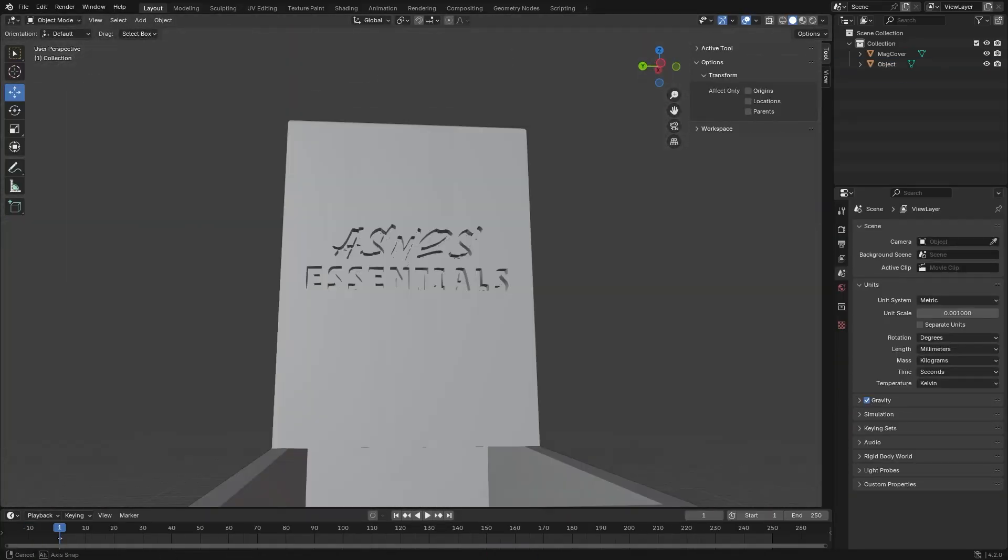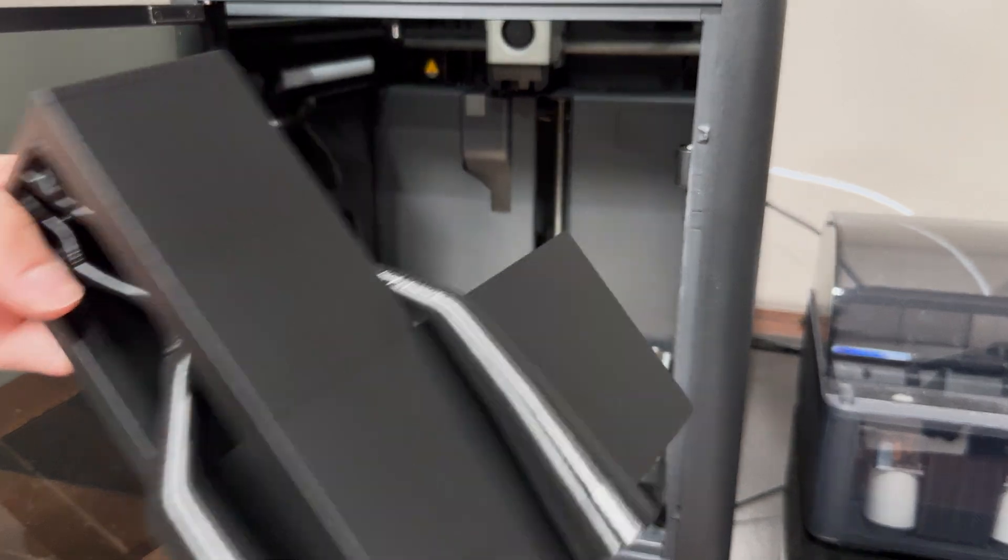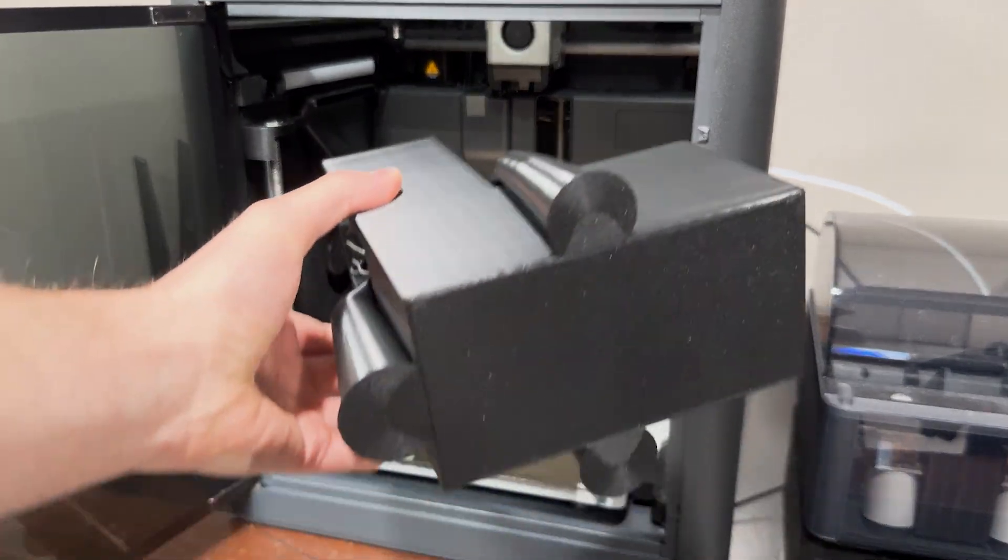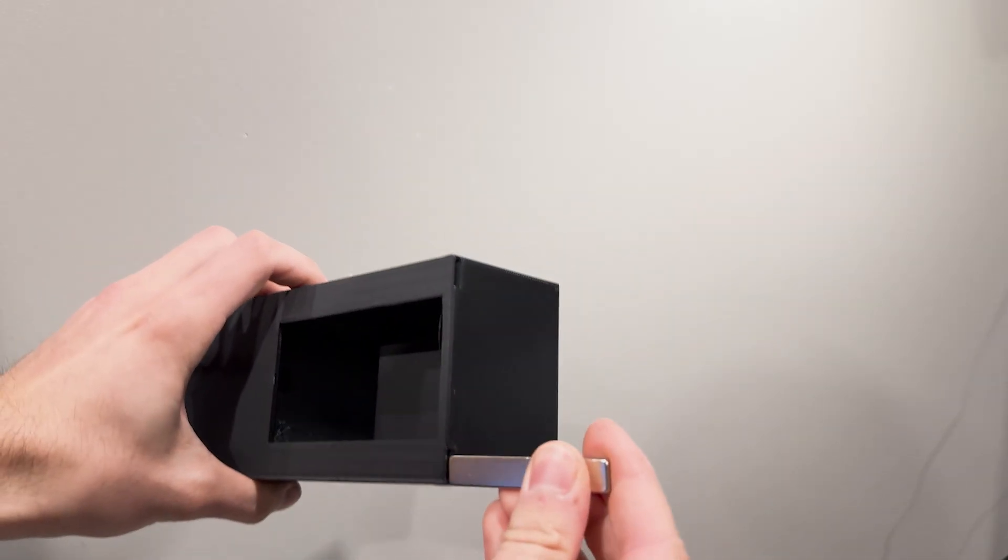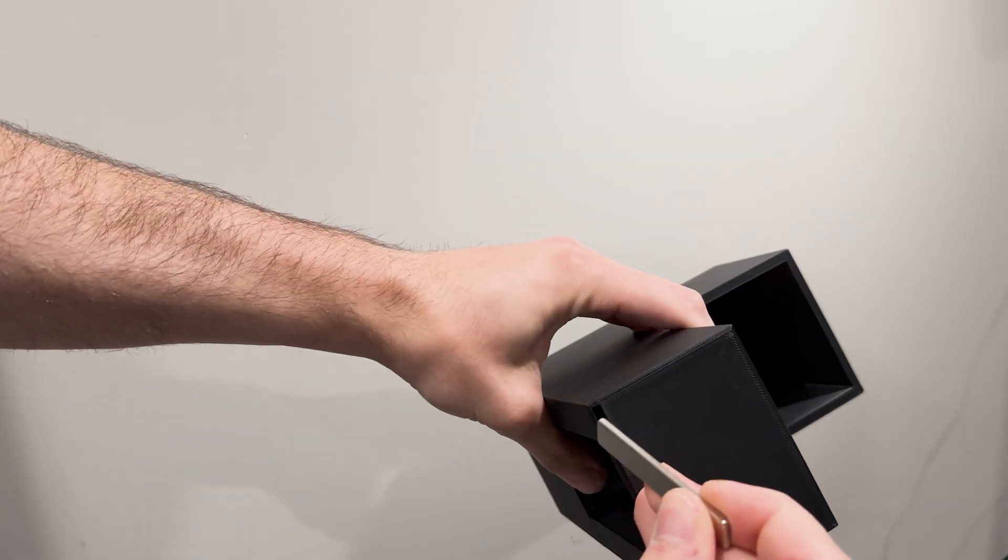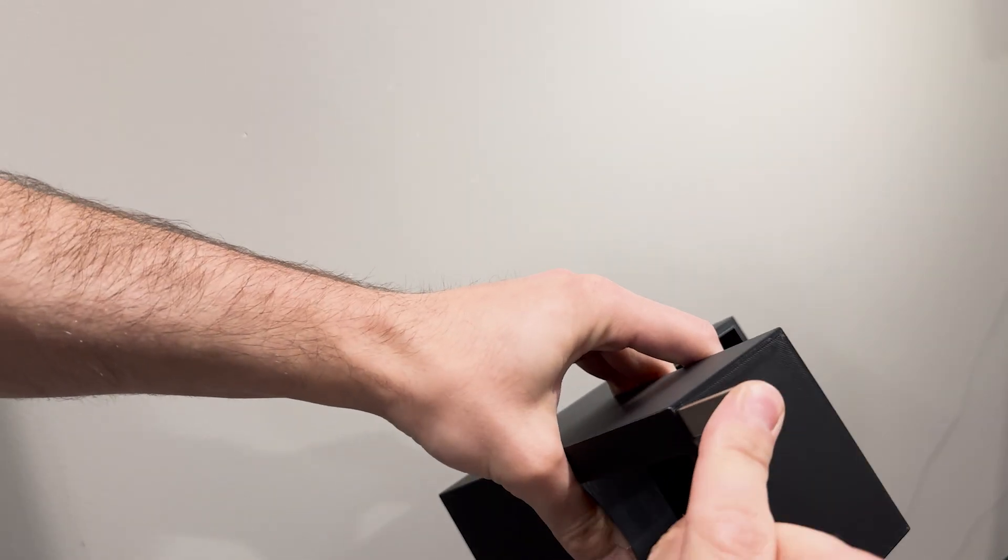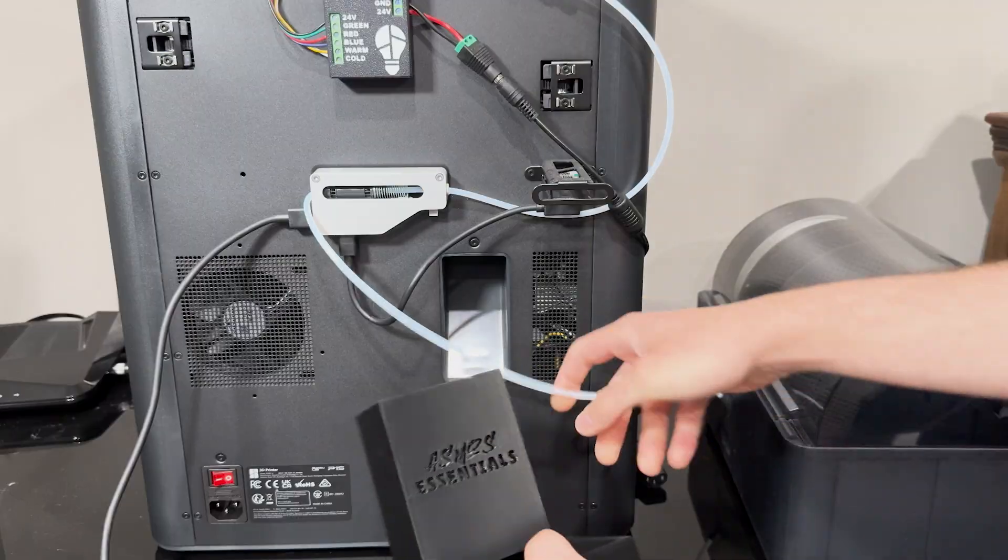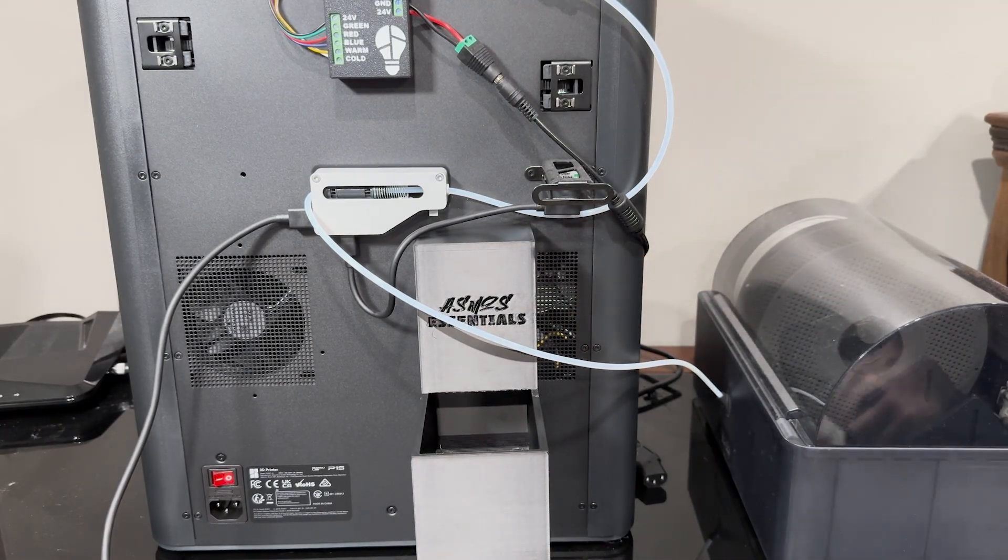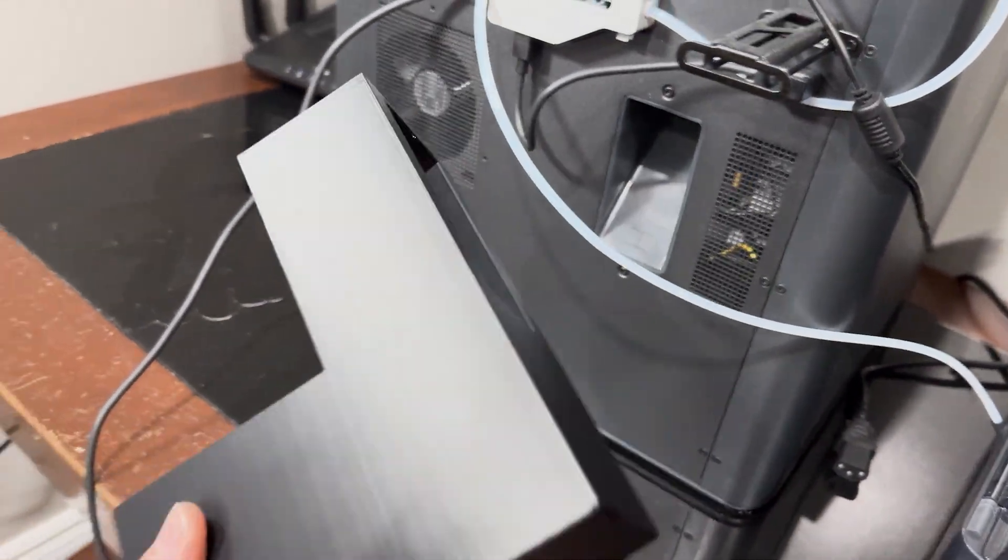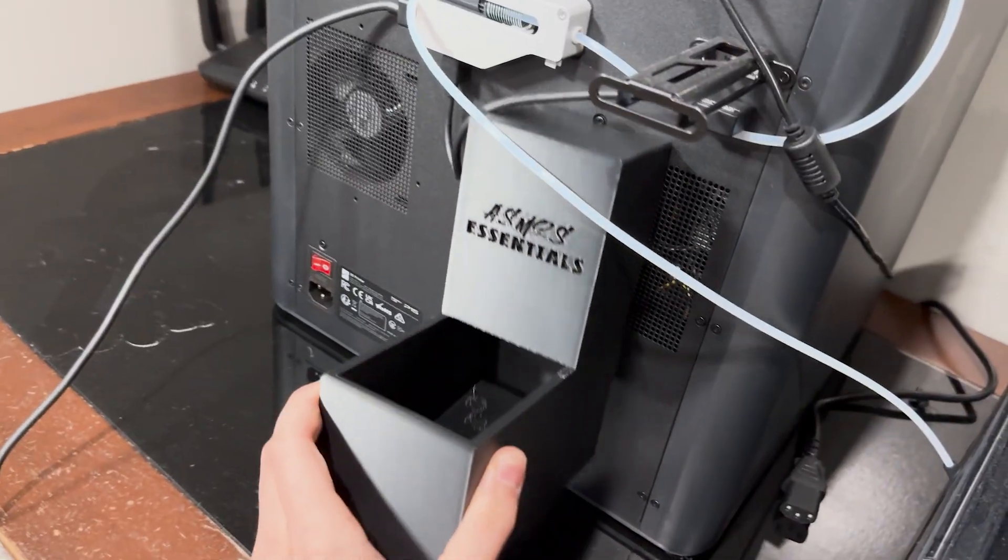This design uses magnets, which you can find on Amazon or Alibaba. If you decide to use this design, the settings will be set for ABS filament. You may have to adjust it depending on the type of filament you're using. Because this waste collector uses magnets, it can attach to the back very easily. It also has a built-in ramp to prevent it from overflowing inside the printer.